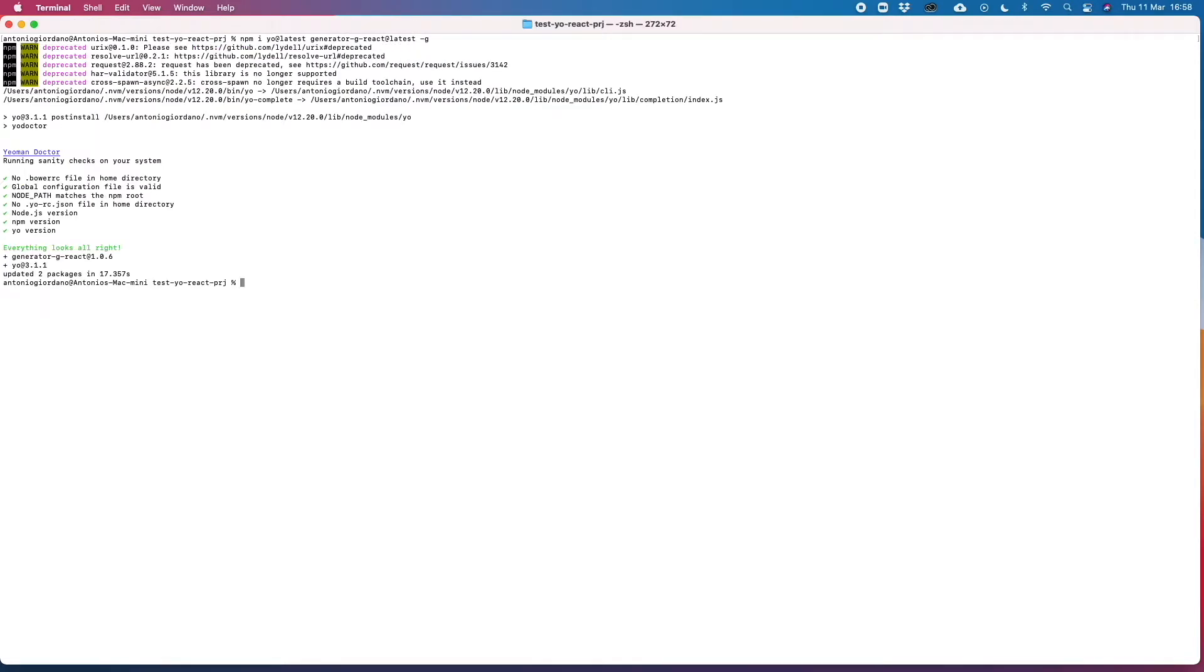Now that we are sure that we have the latest command, let's actually recreate the project. I already have a folder here so I will just remove it and create again.